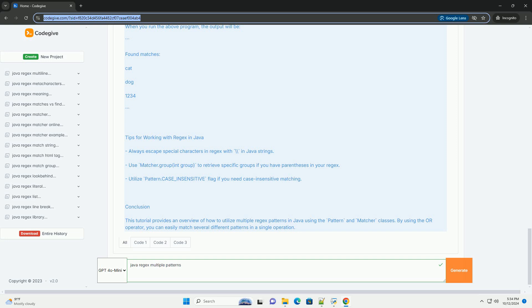Tips for working with regex in Java: Always escape special characters in regex with double backslash in Java strings. Use matcher.group(int group) to retrieve specific groups if you have parentheses in your regex. Utilize Pattern.CASE_INSENSITIVE flag if you need case-insensitive matching.